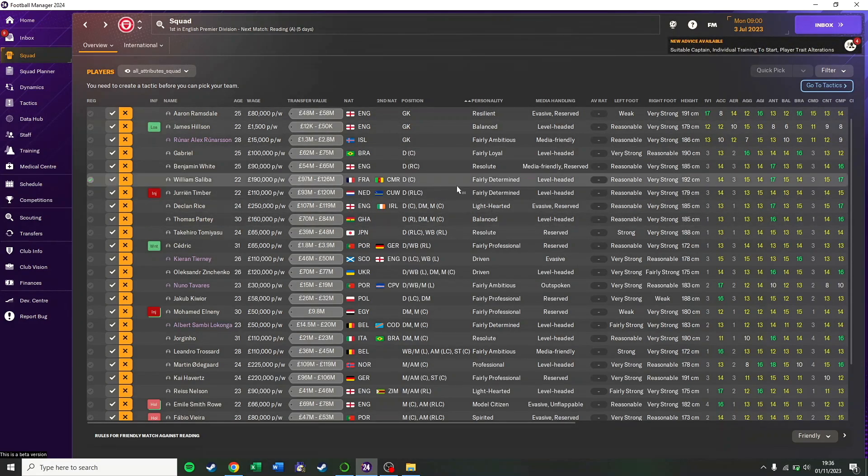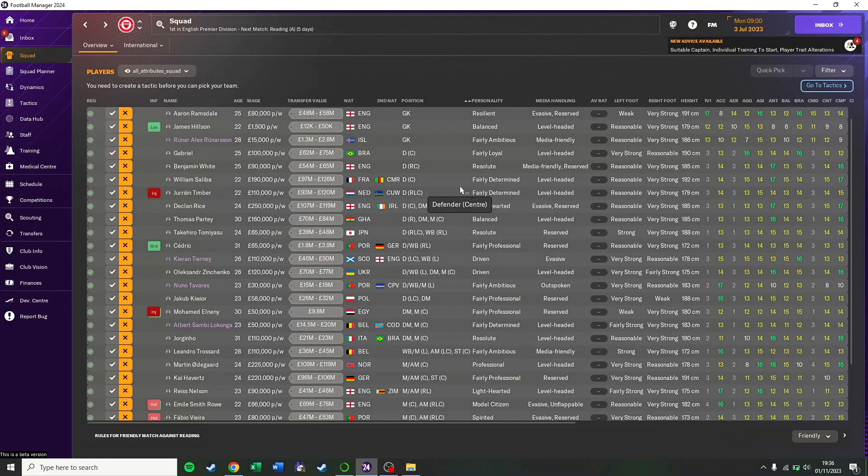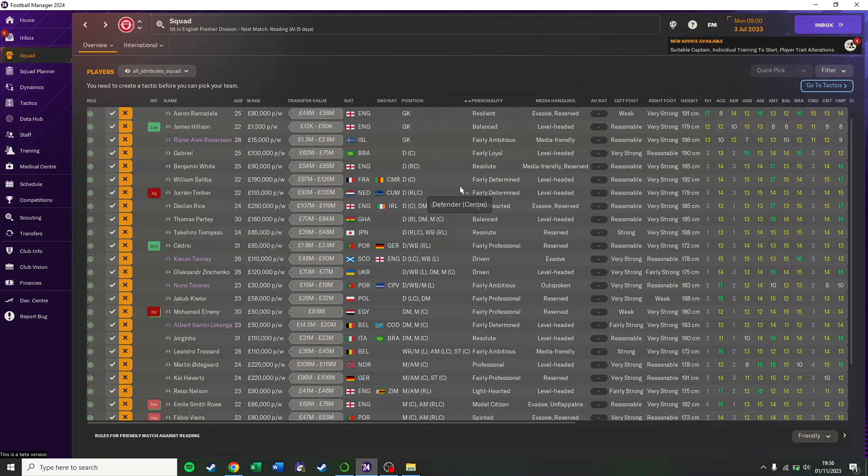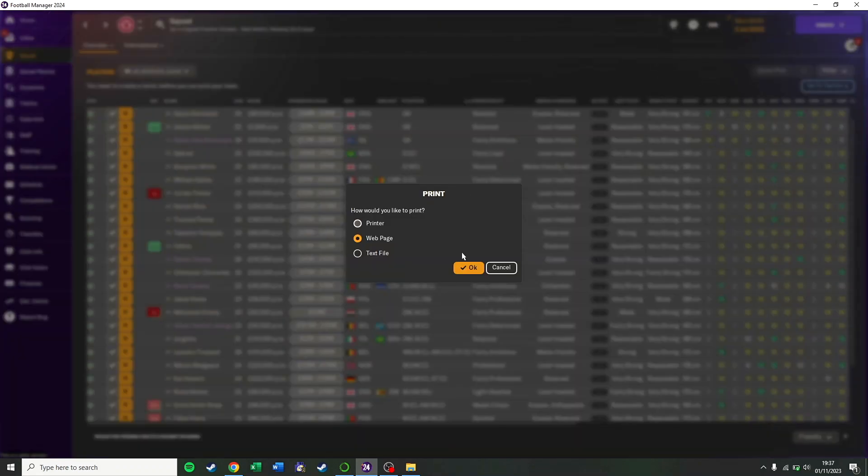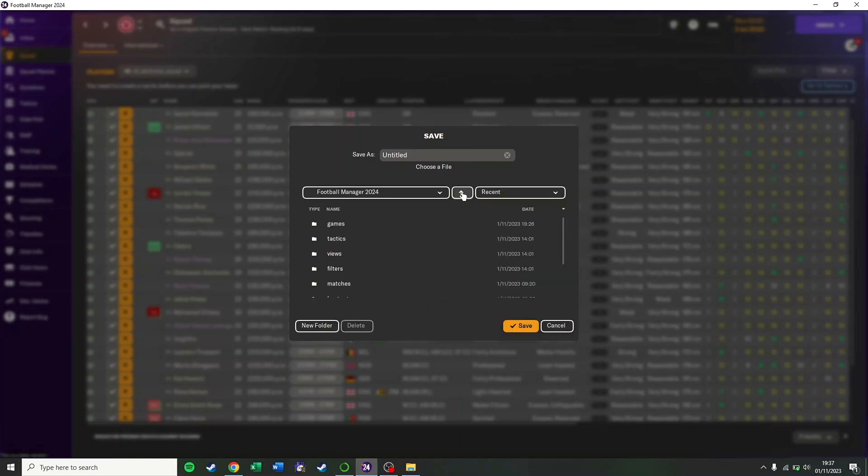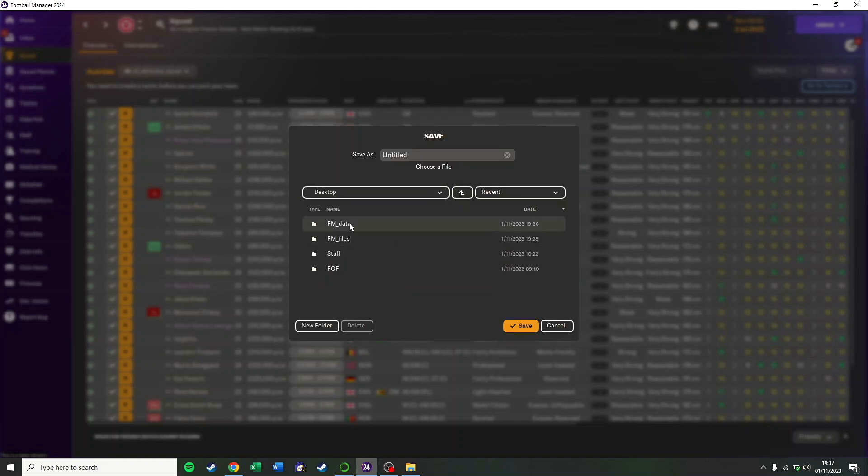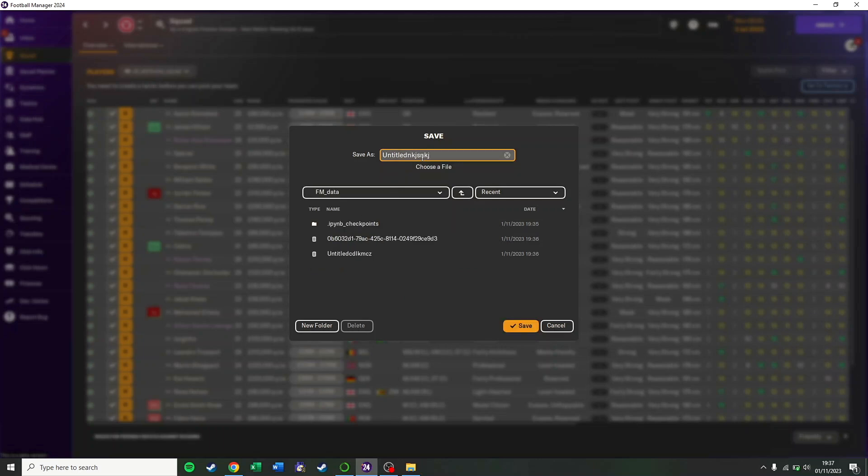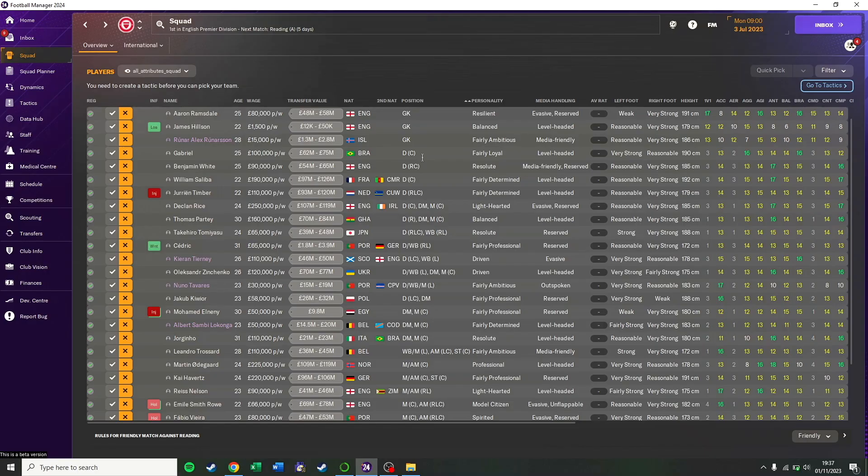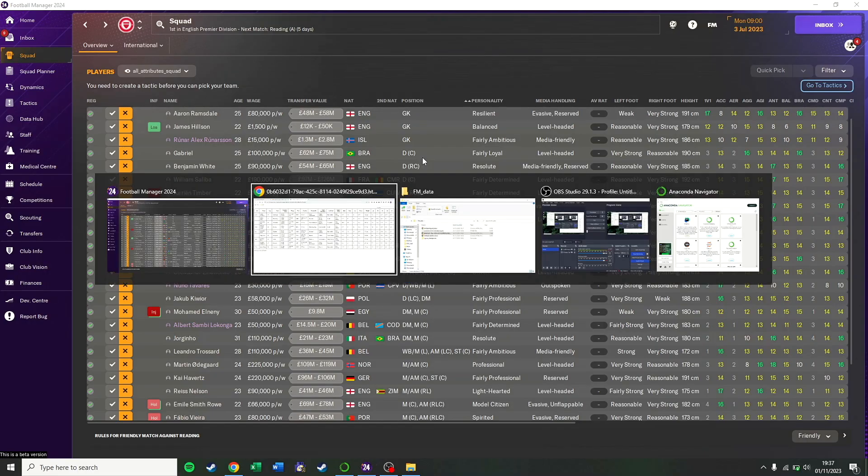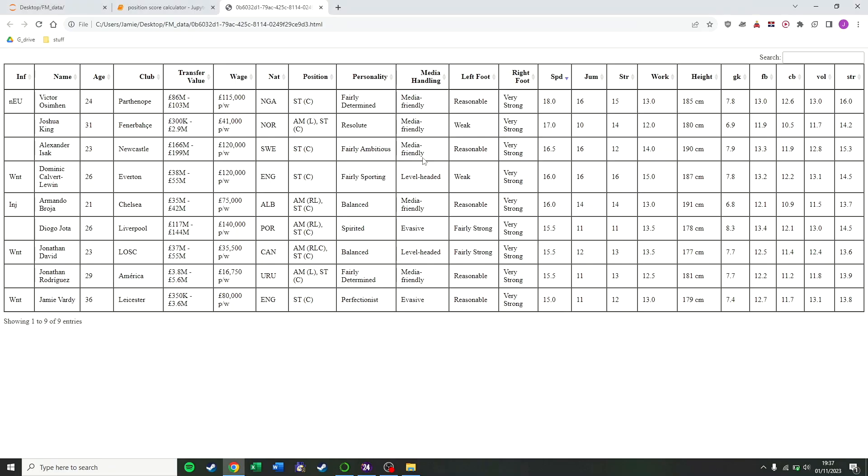This video gives detailed step-by-step instructions on how to set up the Python code that I use to evaluate players in Football Manager. We'll do Windows first, then Mac, and if you can't get those to work, there's a third option called Google Colab that works in the cloud and hopefully will work as a failsafe for those who can't get it to work. Let's get into it.